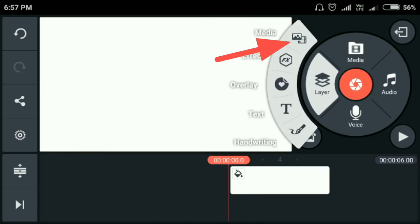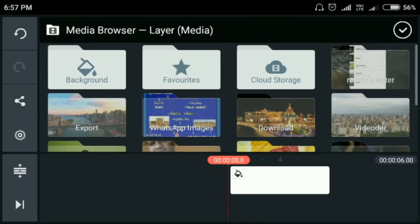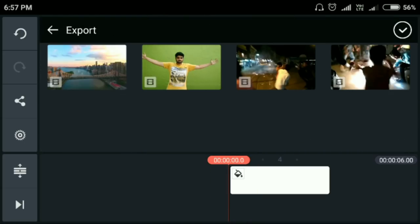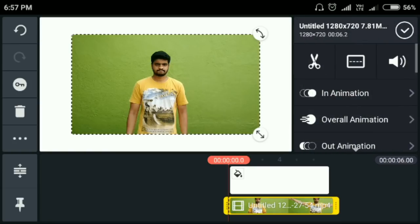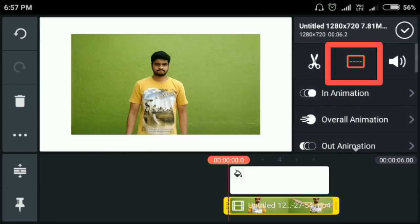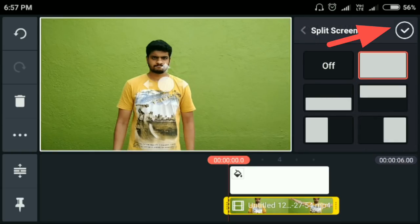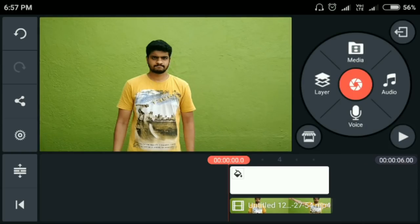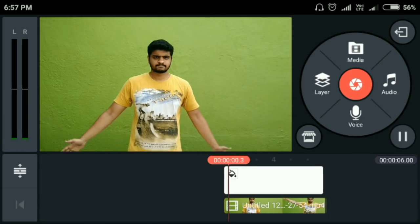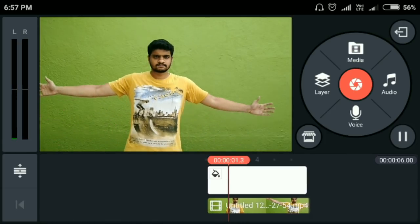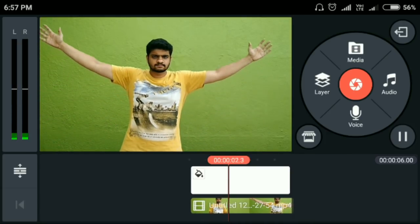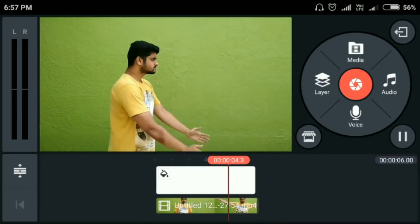Next, click on layer and medium. Click on the green screen. Next, click on split screen and click the right mark to confirm the other video. Click on the play mark to check — this video is okay.